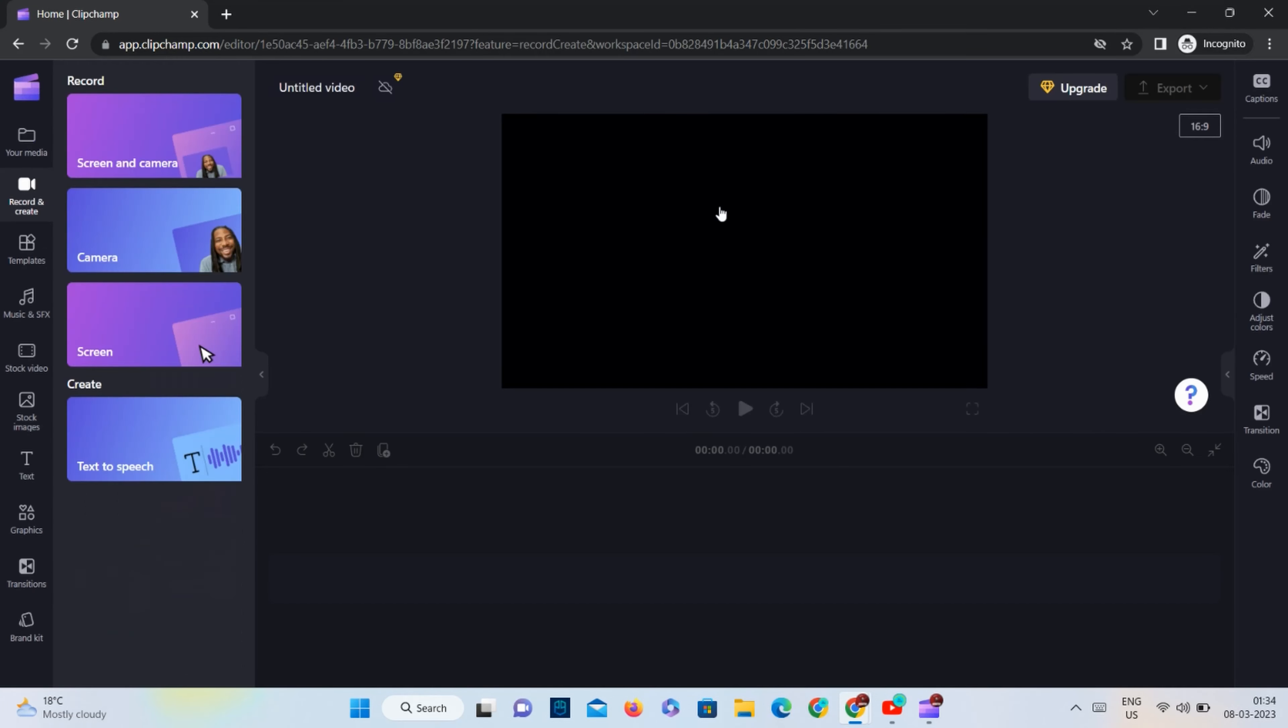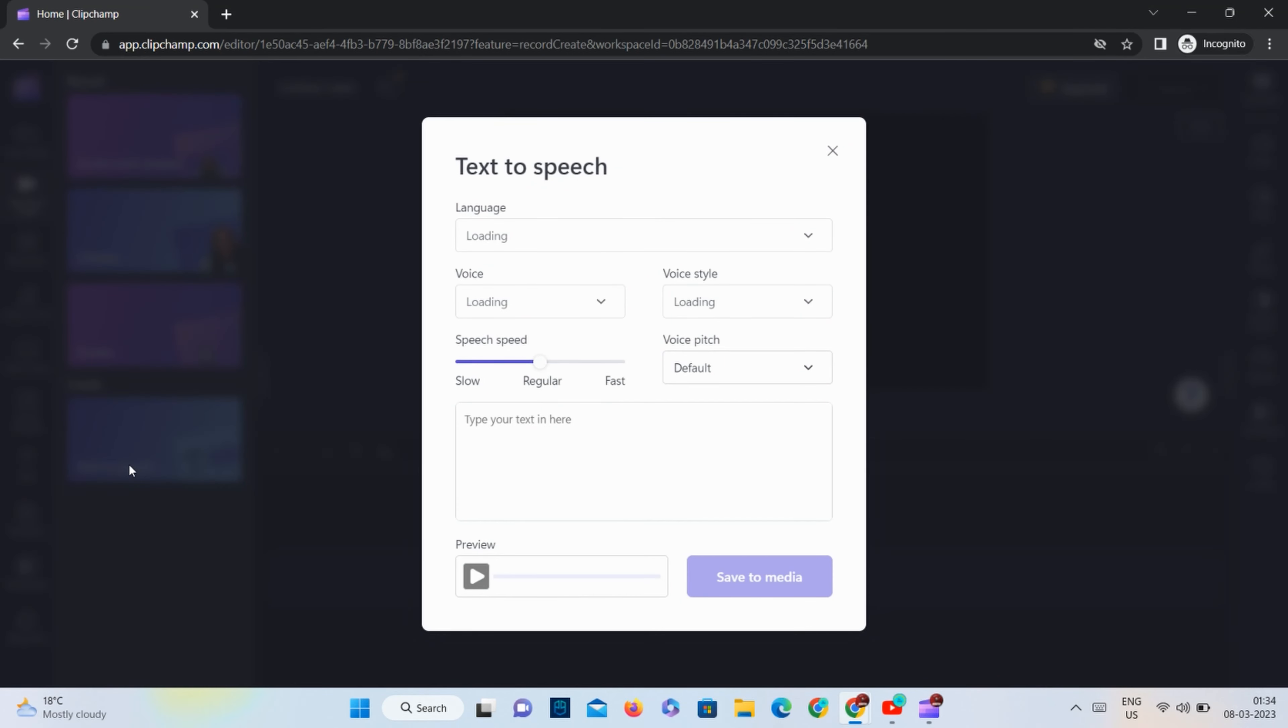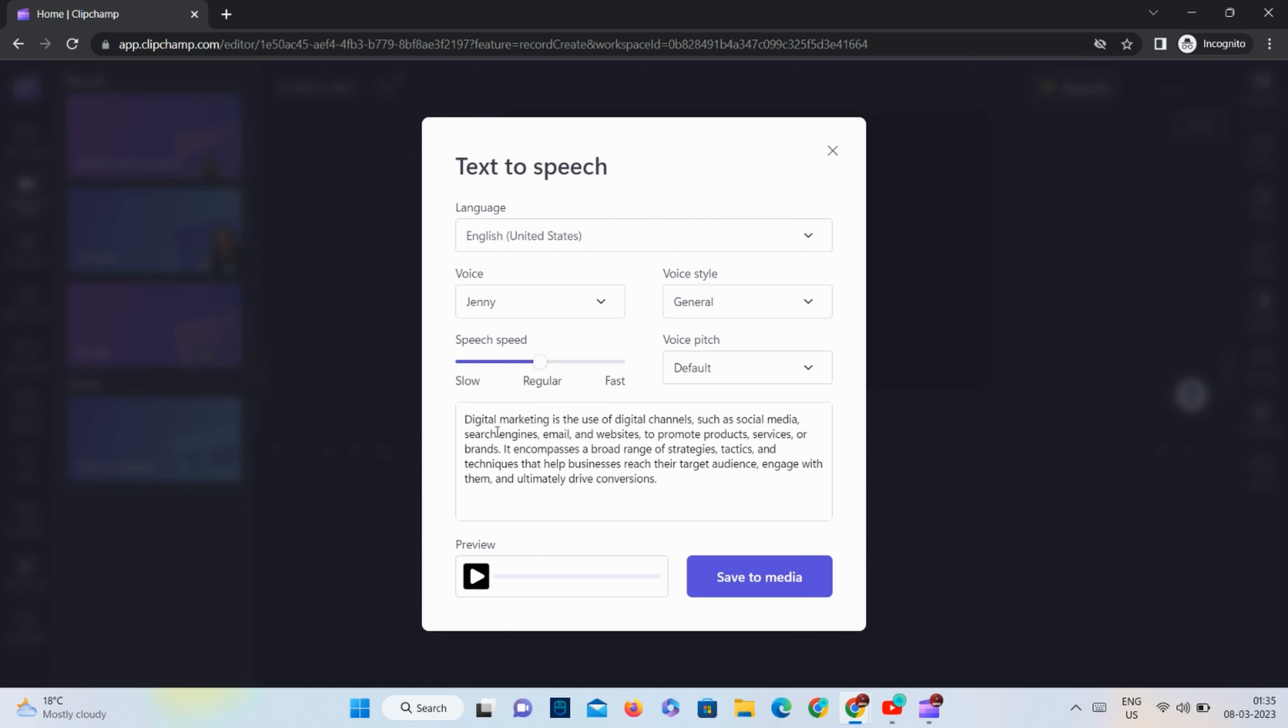For AI voice, we will select text to speech option and paste our content into the designated area.